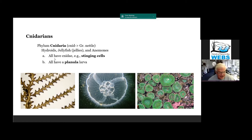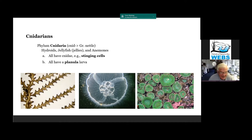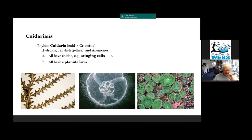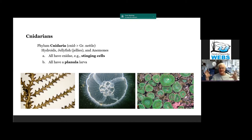Cnidarians include hydroids, jellyfish, and anemones. They have stinging cells, and they all have a certain type of larva called a planula larva. These are two of the characteristics that relate them all together in the same phylum.